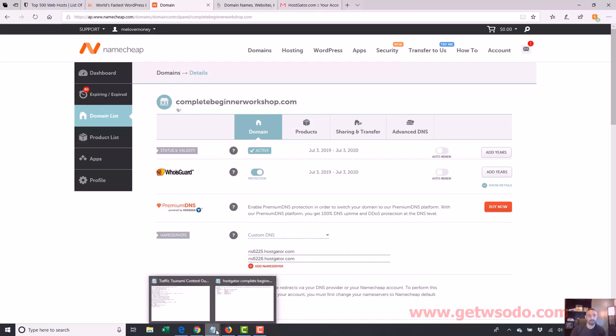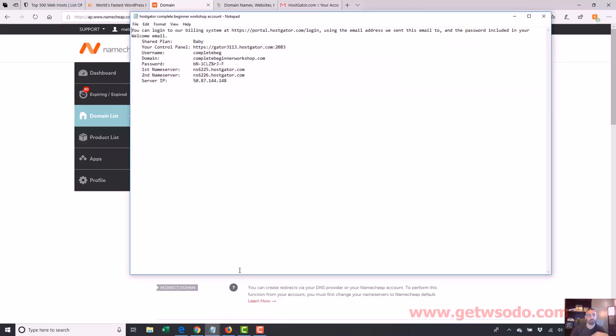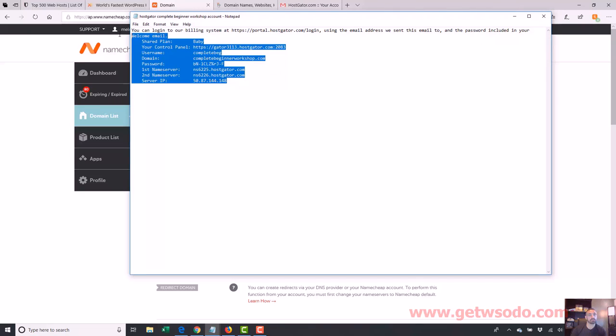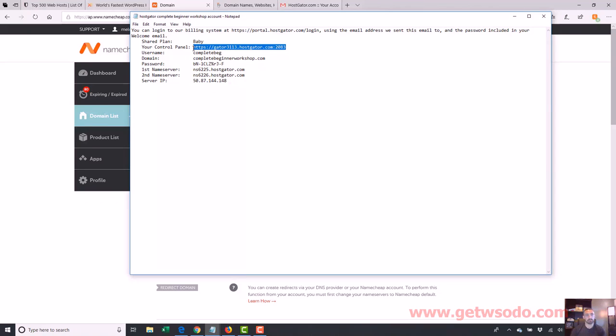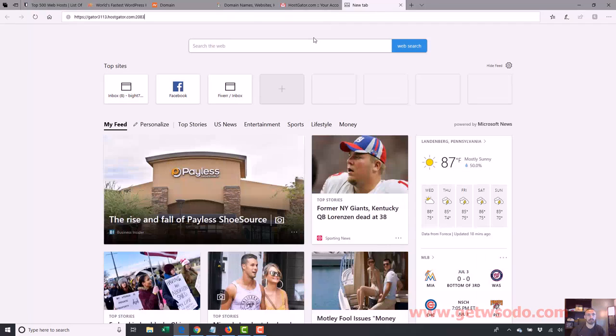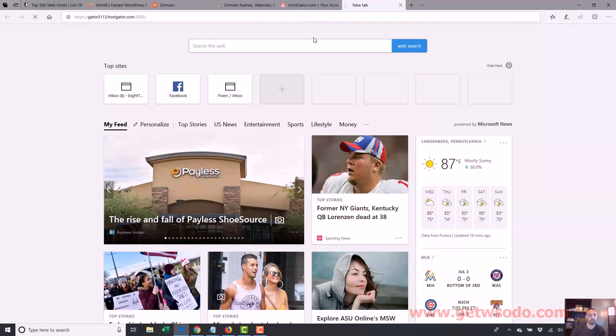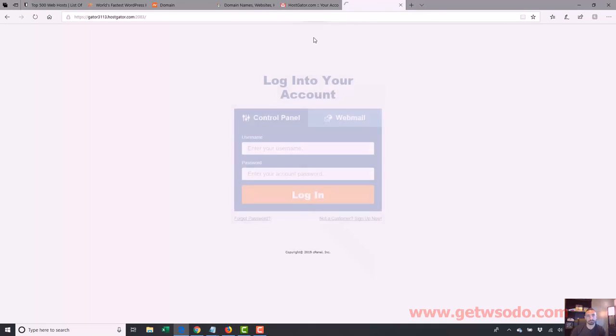You get to your cPanel through the email that you're sent after you sign up for your hosting account. Remember, we wrote this down and we named it HostGator Complete Beginner Workshop Account. So this is your cPanel login URL, you get it right here, that's your control panel. You want to copy that and we're going to paste that in and go to that URL.